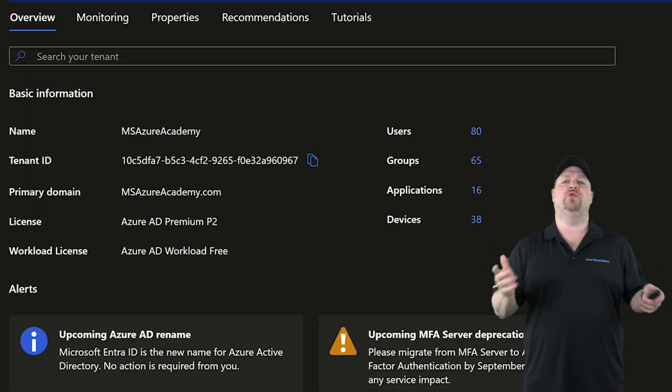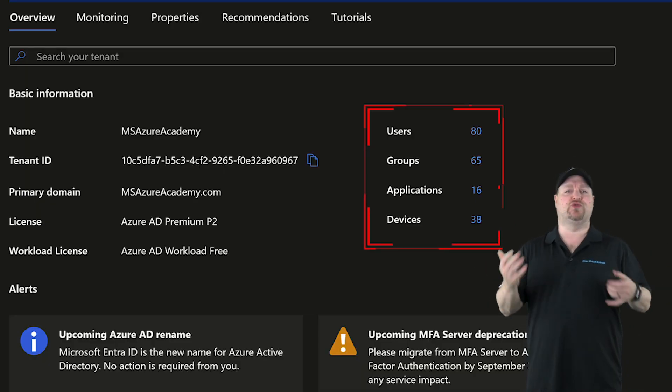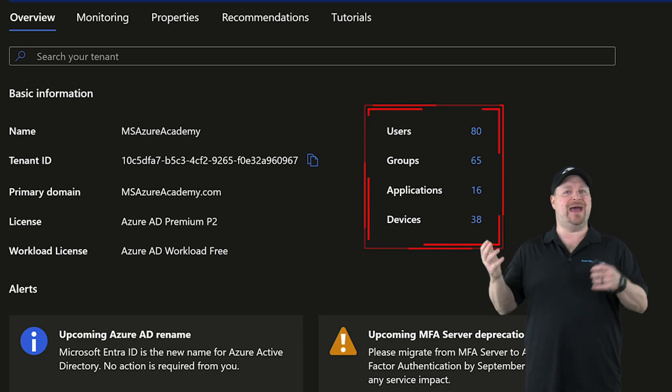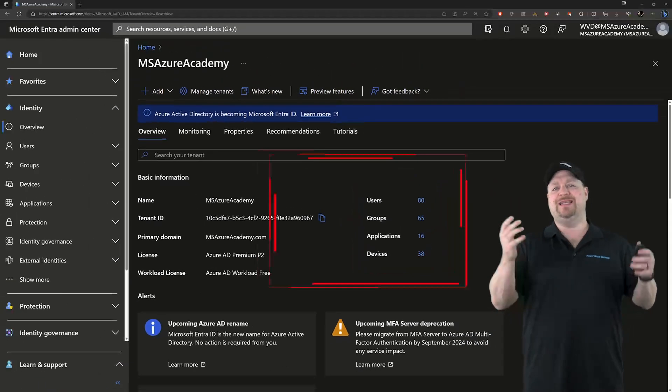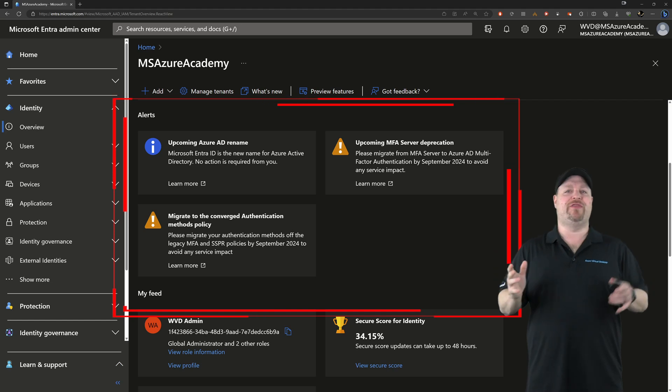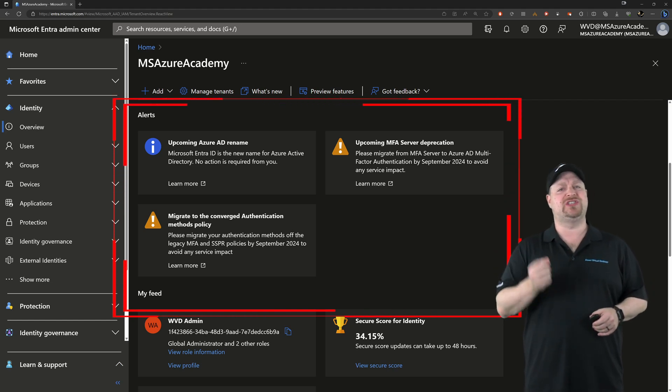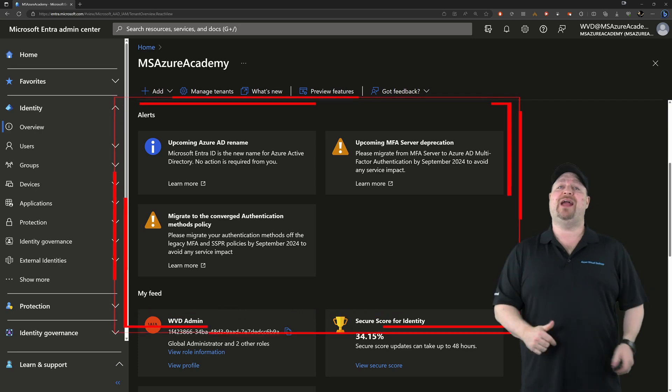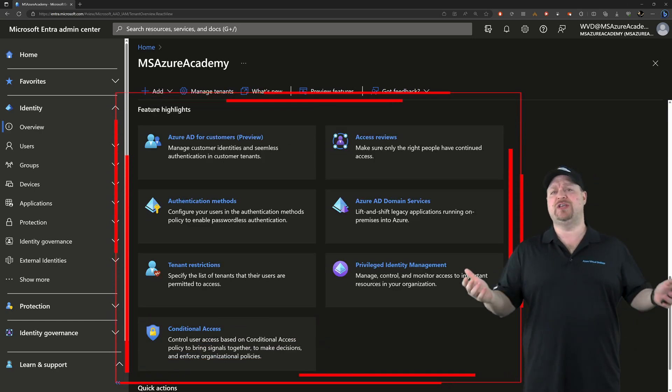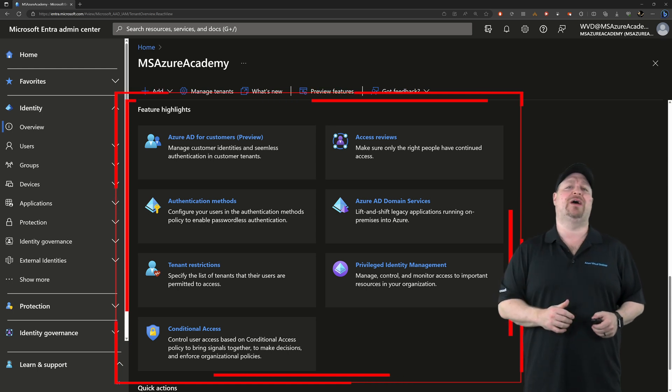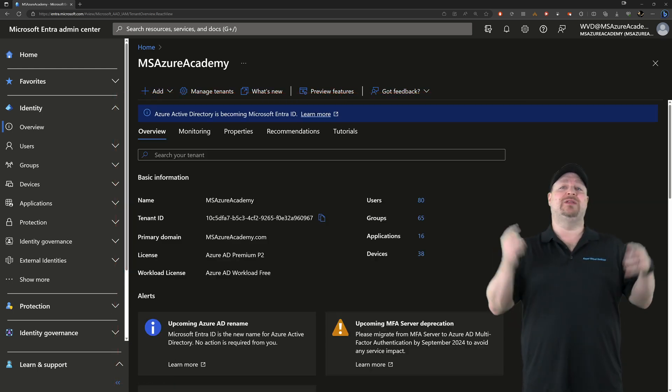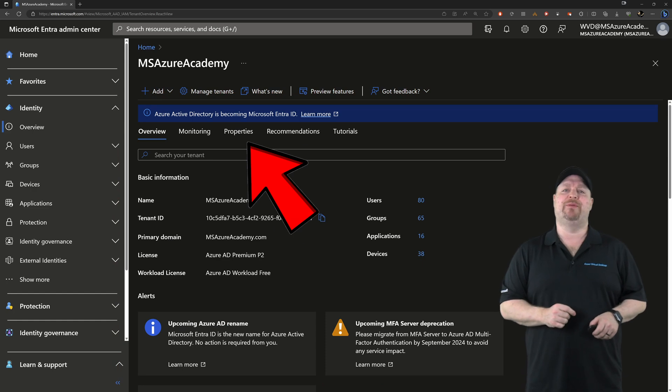Back on the overview, we've got a count here for all the users, groups, apps, and devices that are managed in this tenant. Scrolling down, you'll have an alert section with the things that Entra ID service thinks you should be aware of. Scroll further down and you'll see some highlighted features so that you can get the most out of your Entra ID tenant. Scroll back up to the top and go to the Properties tab.